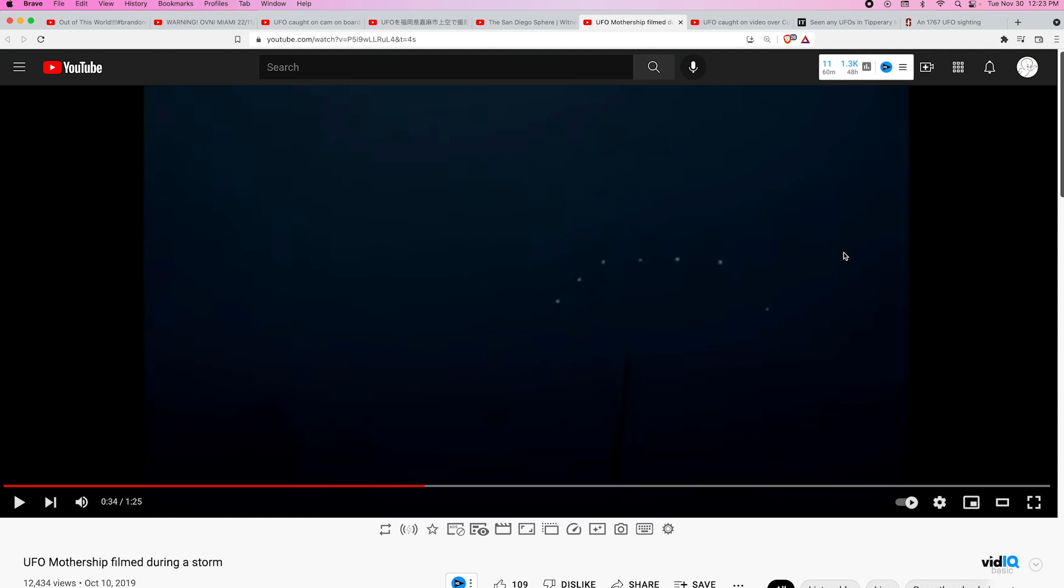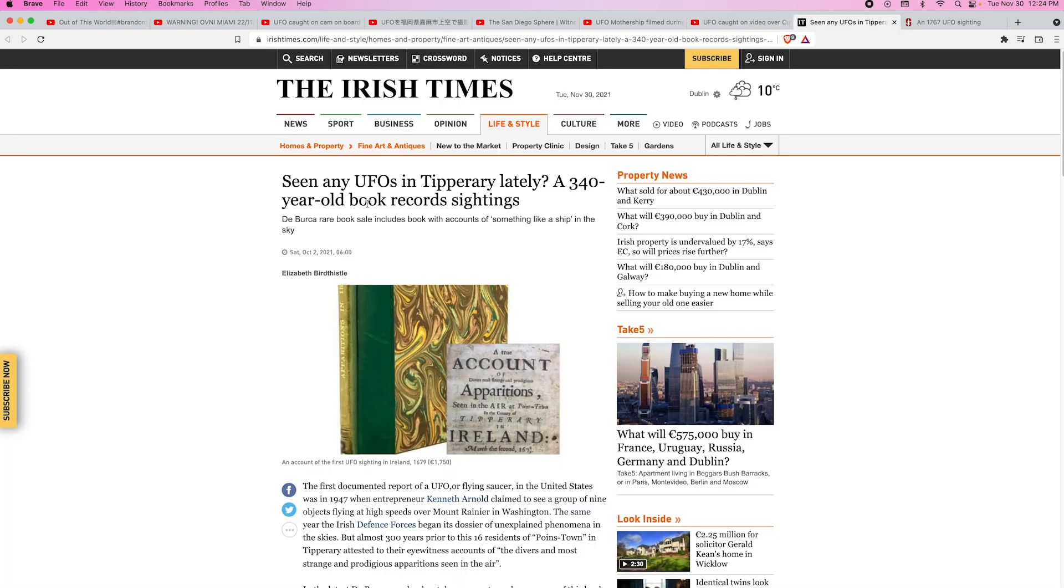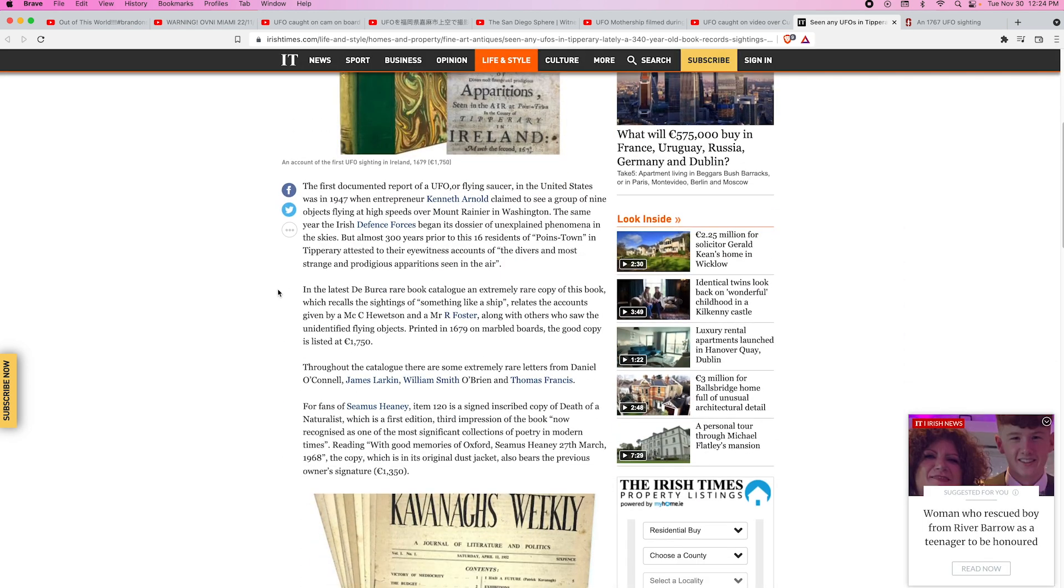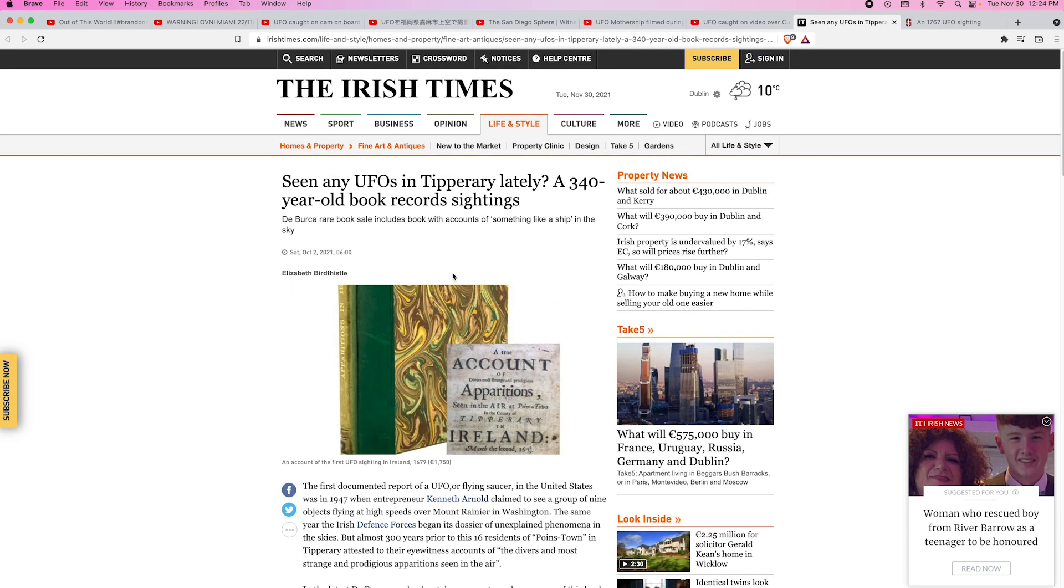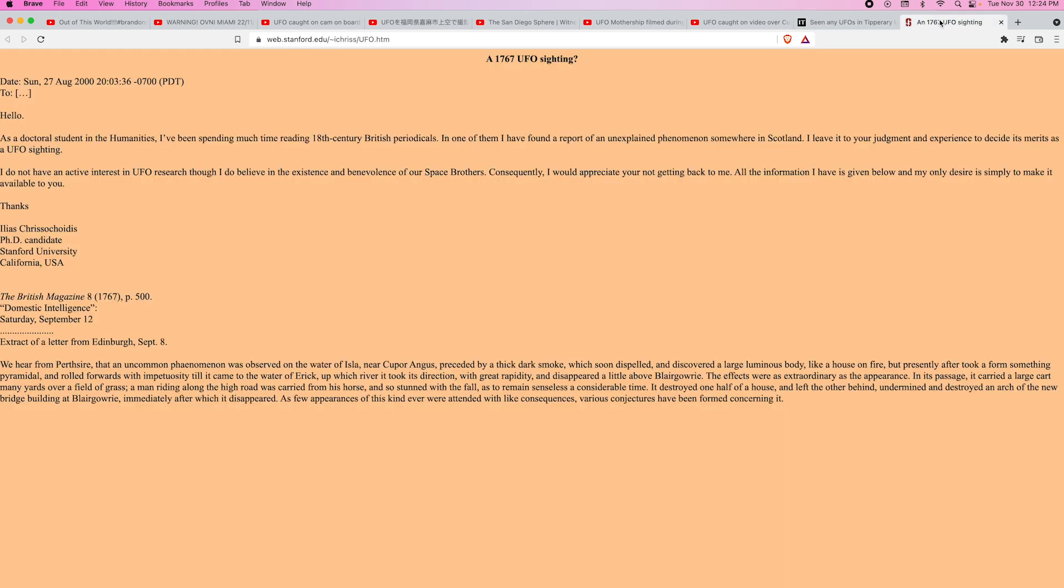Also have this video of what this guy is saying is a mothership in a storm. There's one clip where the lightning goes off and you can actually see this entire ship. Also have this older video, I'm pretty sure I've played this before, of a UFO over Cuba. And then the last two are more sightings in our ancient past. This is about some sightings that happened I think it was in 1679 in Ireland.